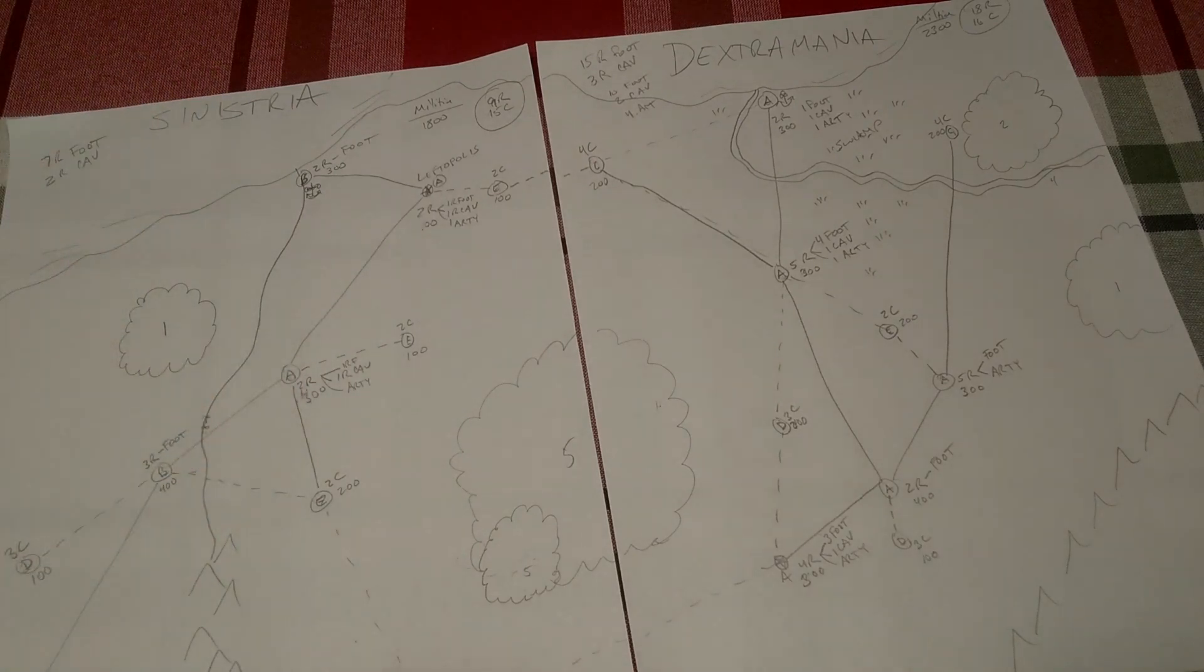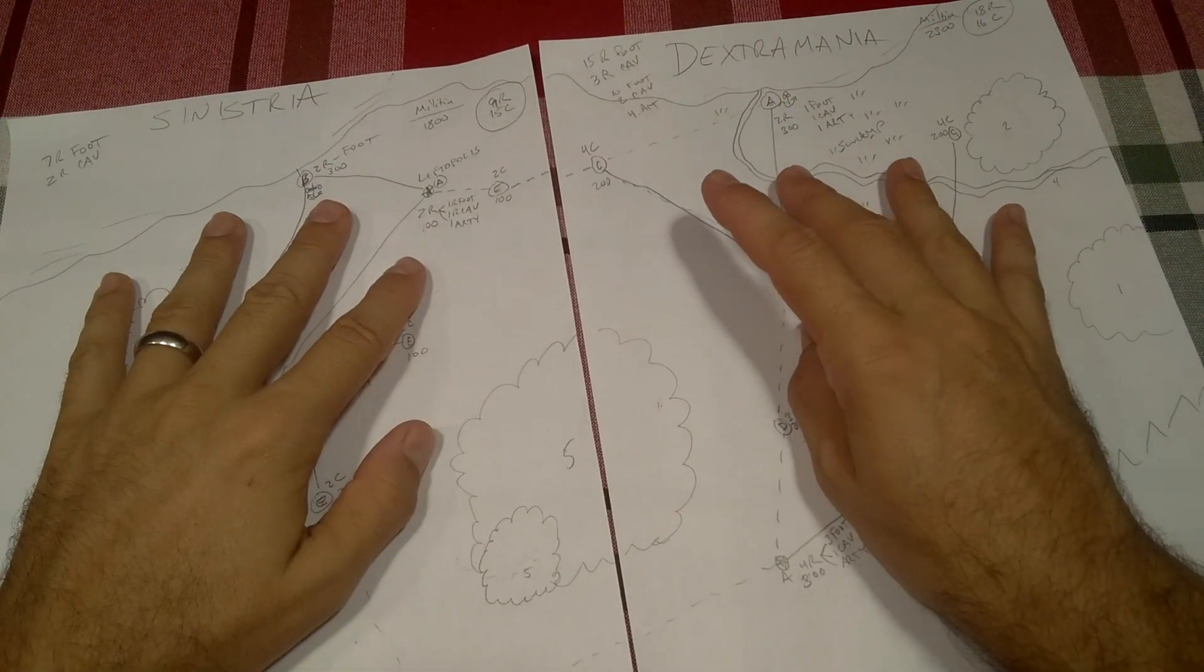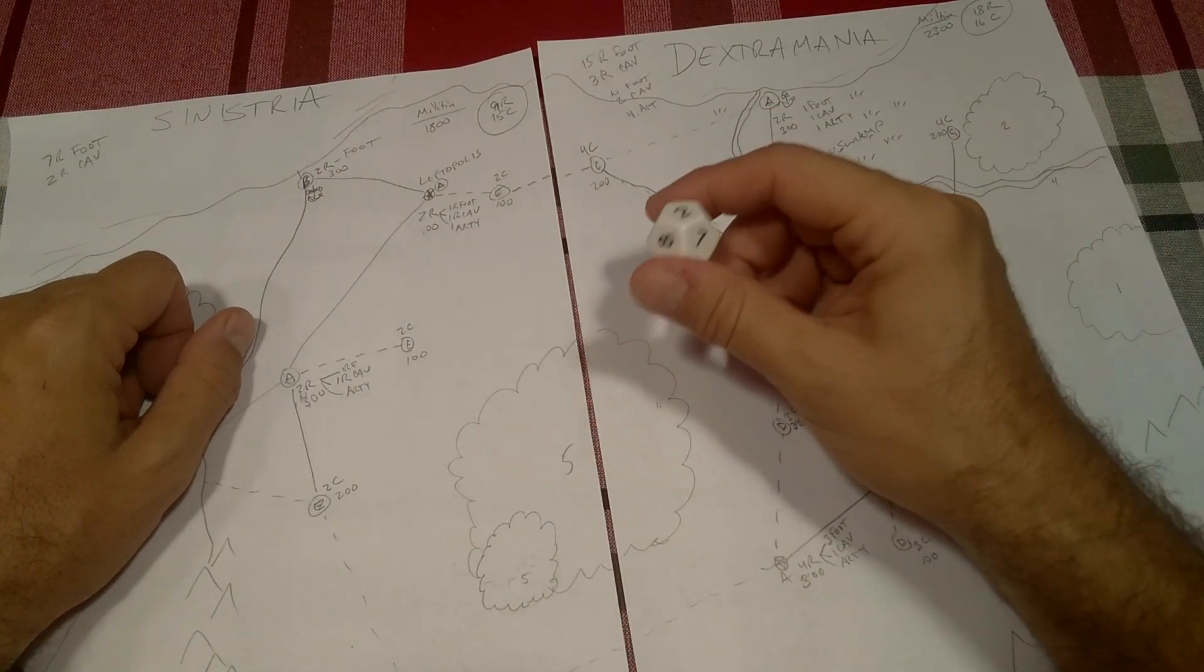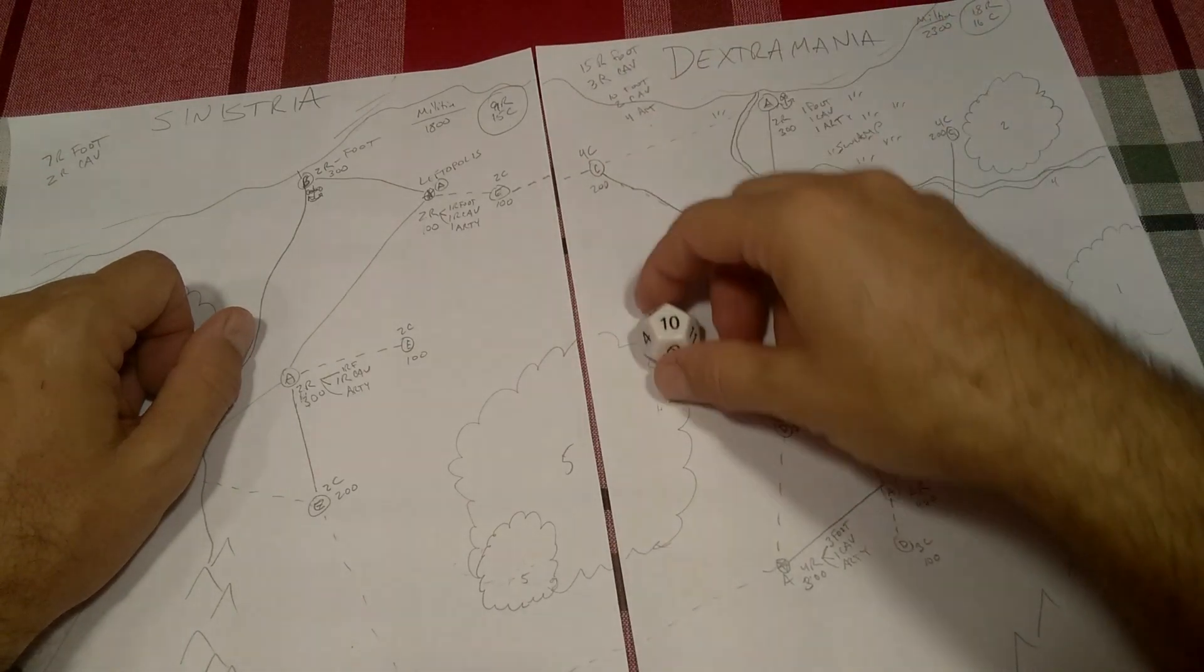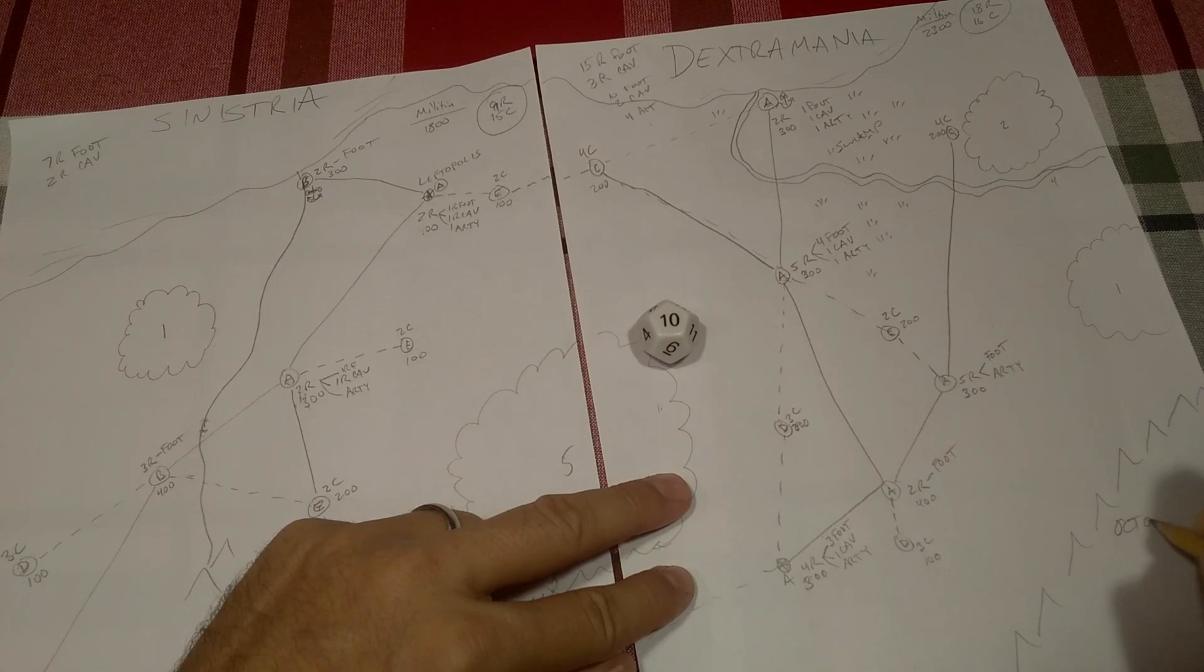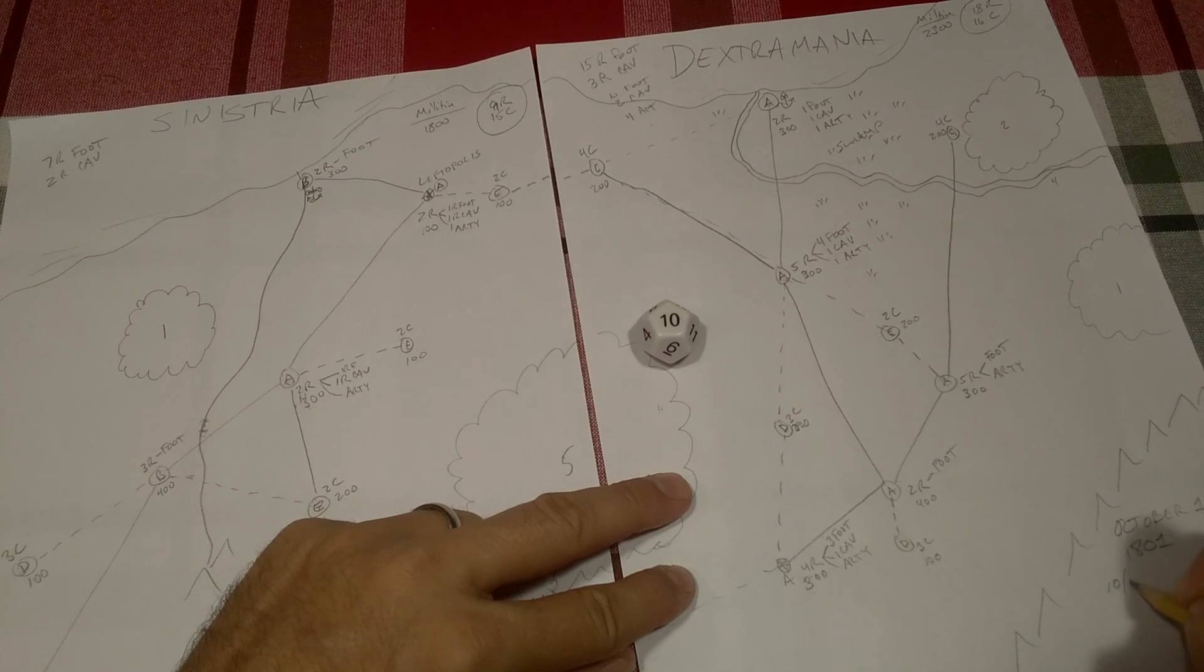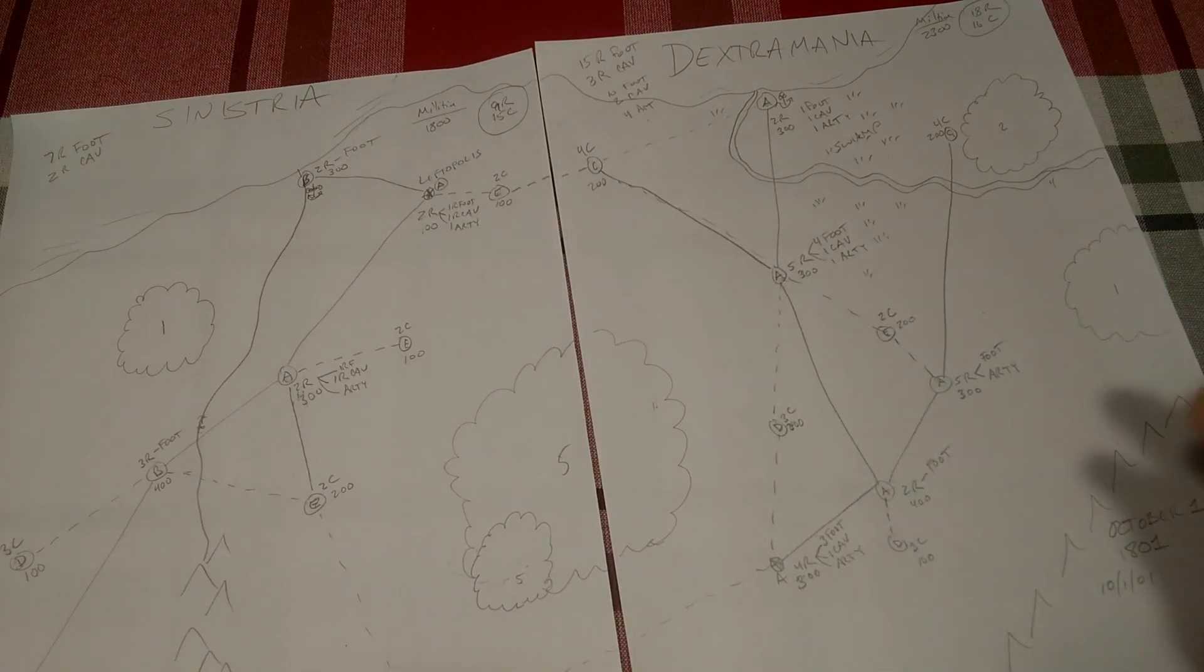The first thing we need to understand is the timing of the situation. We need to know when this campaign begins. I got a D12, and this is going to tell us the month. It's going to be the first of the 10th month. October 1 in the year 1801. 10-1-01 is when the festivities begin.